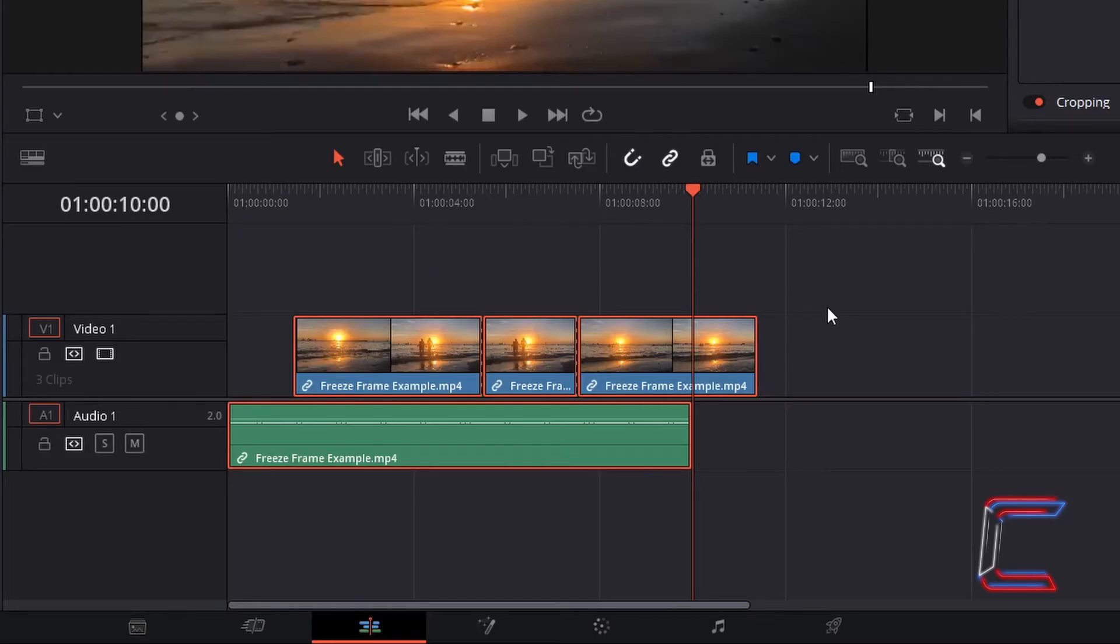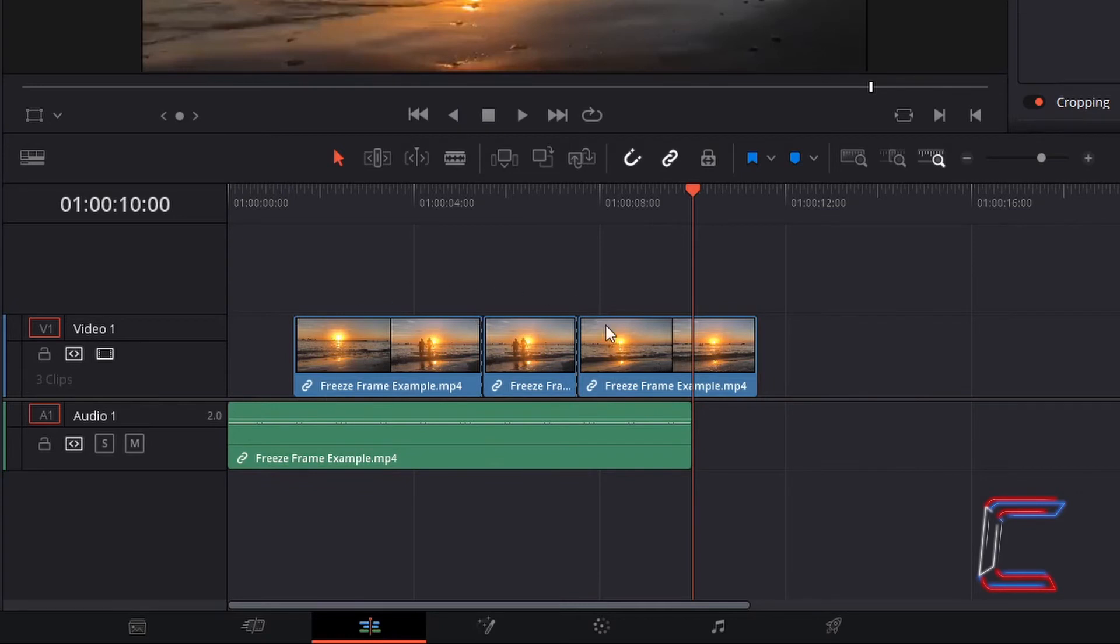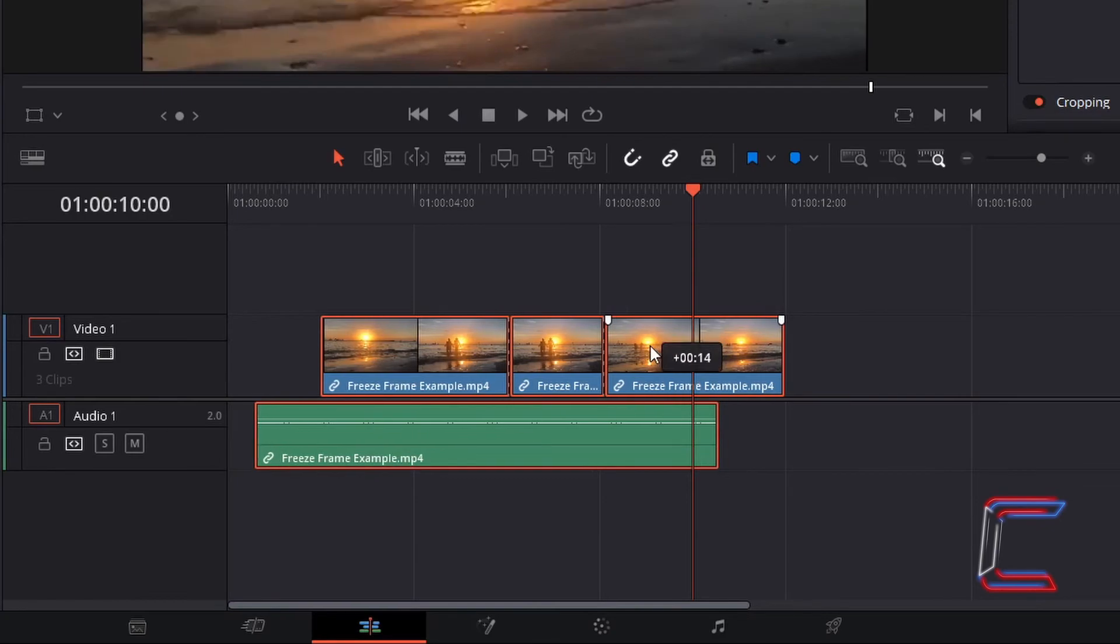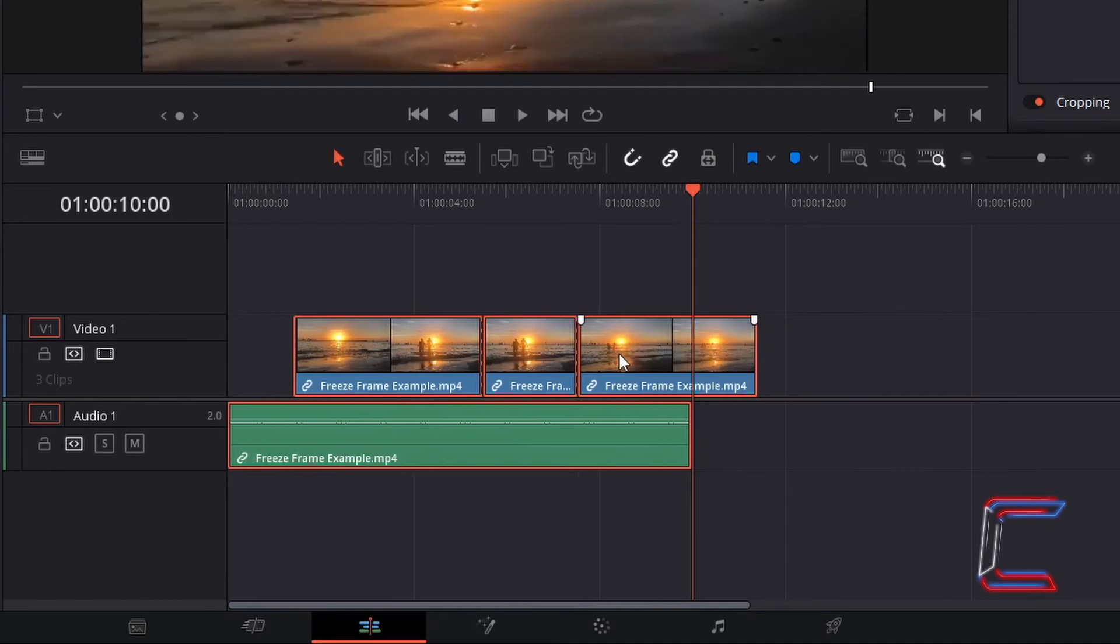Now if I deselect these highlighted clips and click on one of the four edits once again, such as the audio, now the whole media file is connected together once again.